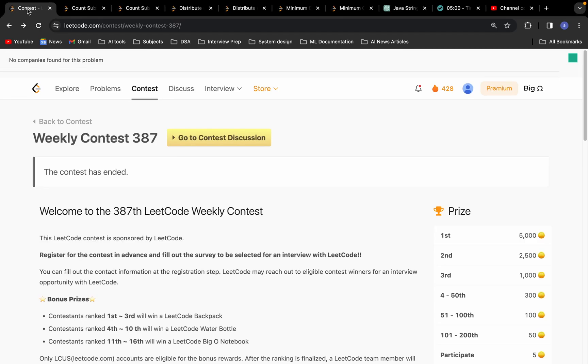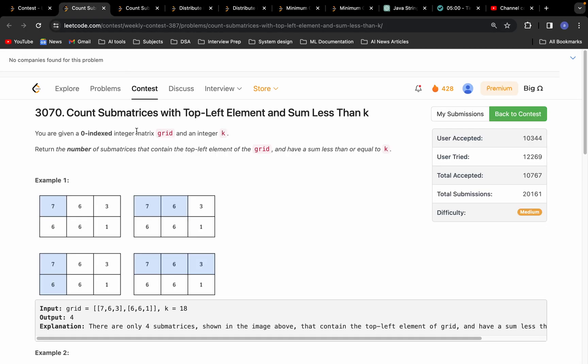Hello everyone, good morning. Let's solve problem B from weekly contest 387.